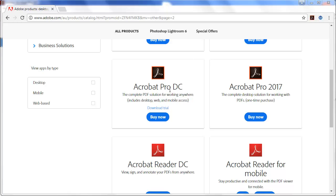You might be using Pro DC, or Pro 2017, or the Mac versions. Either of them is fine. But that's the focus of this course. We'll be looking at what you can do with Acrobat Pro.